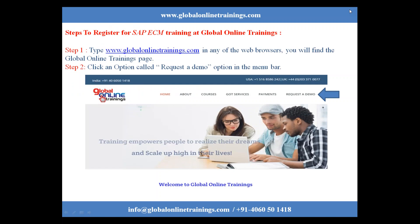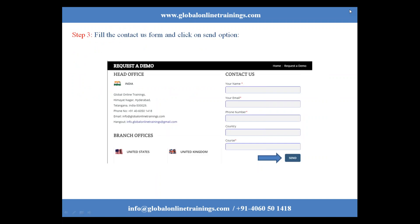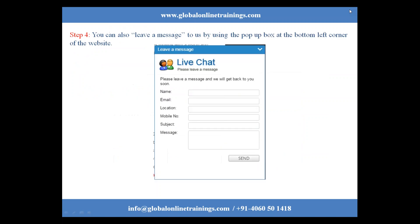To register, you can directly log on to globalonlinetrainings.com, request a demo, and fill in the contact form and click send. You can also leave us a message using the pop-up box at the bottom left corner of the website.